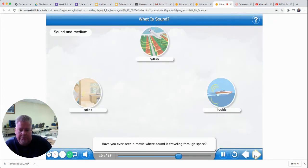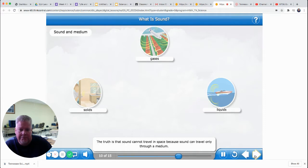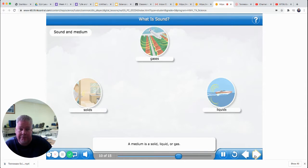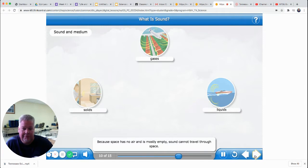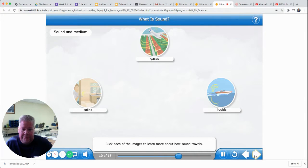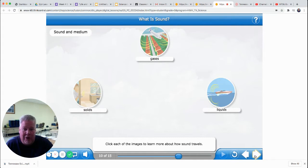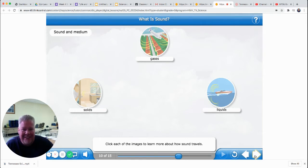Have you ever seen a movie where sound is traveling through space? The truth is that sound cannot travel in space because sound can travel only through a medium — a solid, liquid, or gas. Because space has no air and is mostly empty, sound cannot travel through space. If you watch a Star Wars movie and see the spaceships in outer space making sounds, it wouldn't happen — it would be silent because there's no air in outer space. That's funny to think about.